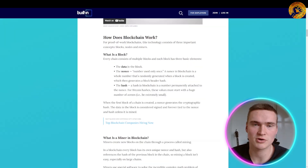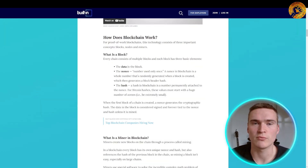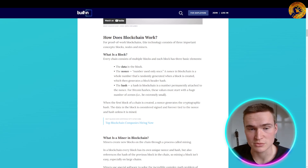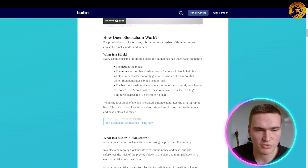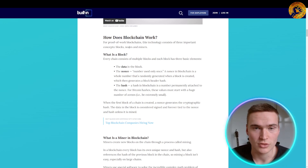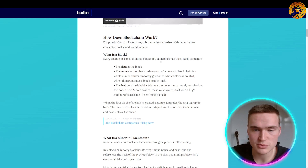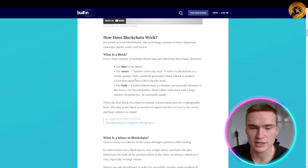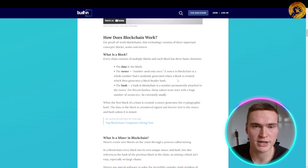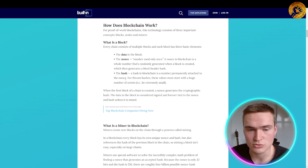Now let's dive into the technological side of blockchain. We'll focus on the Bitcoin blockchain, which uses proof of work. Proof of work blockchains consist of three important concepts: blocks, nodes, and miners. Every blockchain consists of multiple blocks, and each block has three basic elements: the data in the block, the nonce — which is a whole number randomly generated when a block is created — and the hash.